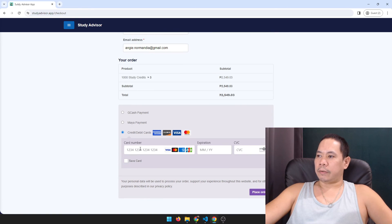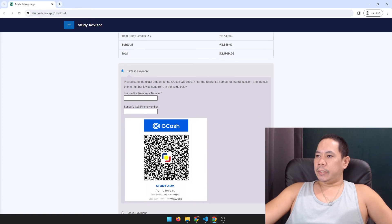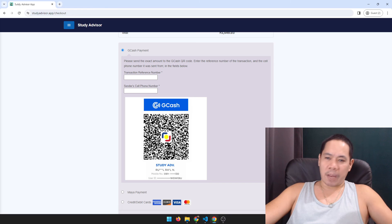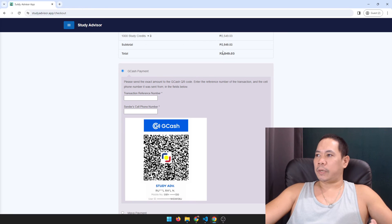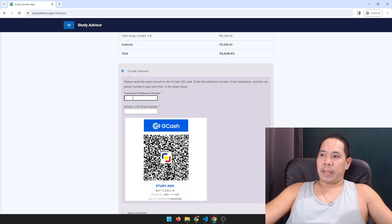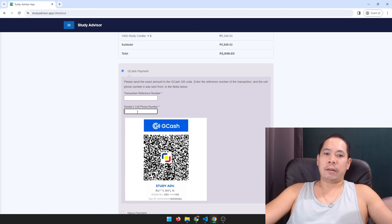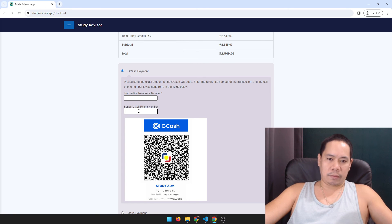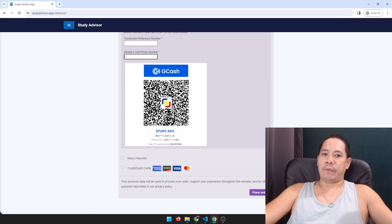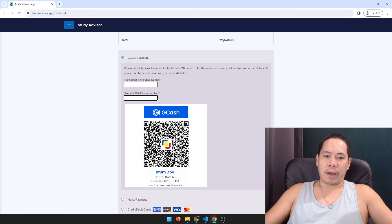On the checkout you can choose between GCash, Maya, and I also have Stripe set up here. How it works: instructions are right there — the customer needs to send the payment first for the exact amount. So whatever the exact amount is, say two thousand five hundred forty-nine and three cents, they send it, put the transaction number in the field, and the cell phone number it was sent from, then submit and place the order.